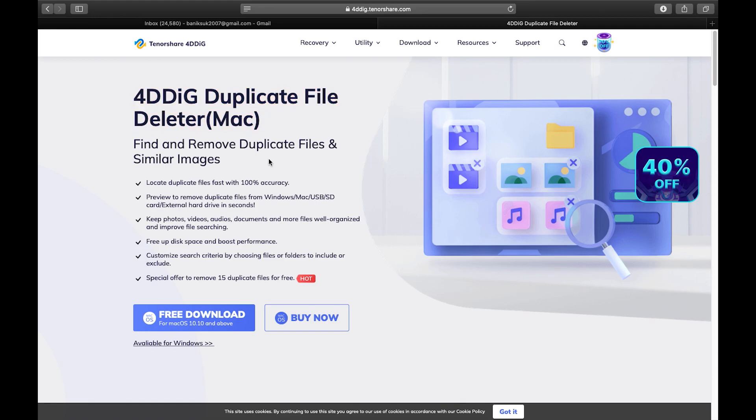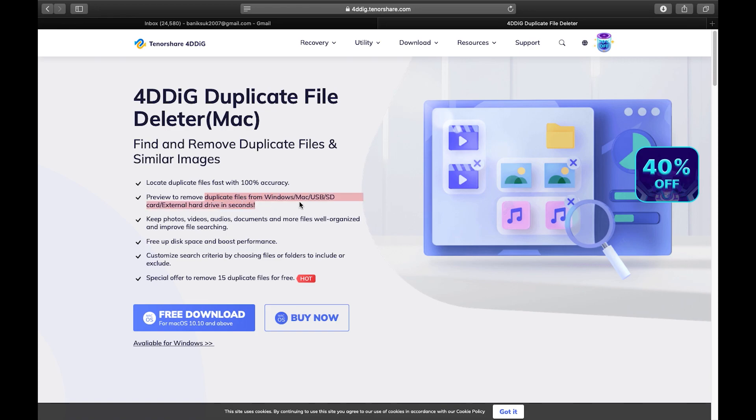It's for Mac but you can also download for Windows. Now what it does is it can delete your duplicate files from your computer, your external drives and it's a very fast process and very useful.